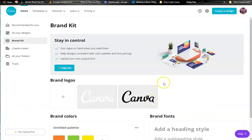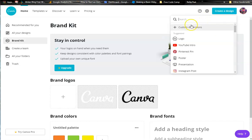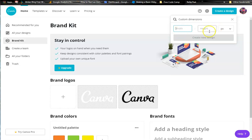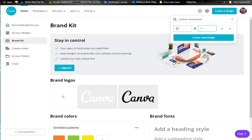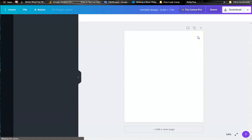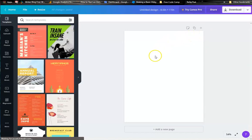So we are going to make a password journal. We are going to go up here to create a design. Go down to custom dimensions. If you know the pixels, use pixels. I go inches so that I get the eight and a half by 11. So width, we're going to go 8.5, and height 11. You can also do 11 by 8.5, which just makes it longer. So eight and a half by 11 — create new design. And here we are!